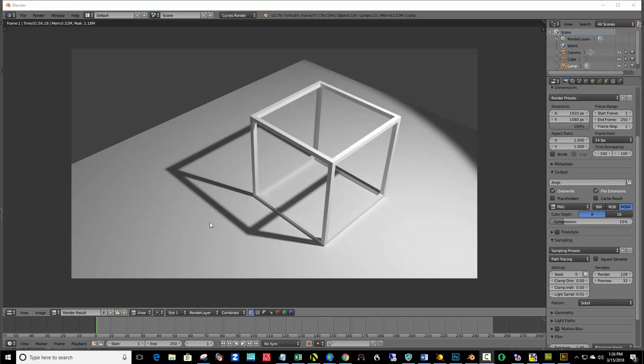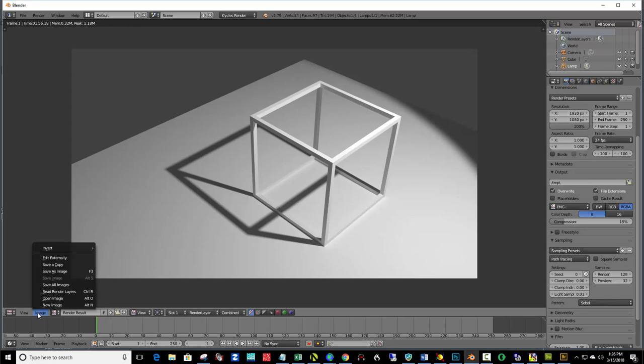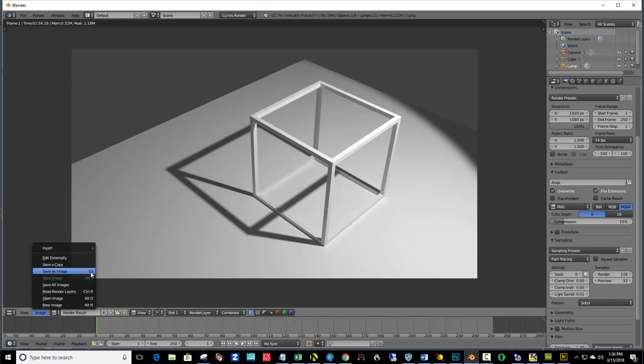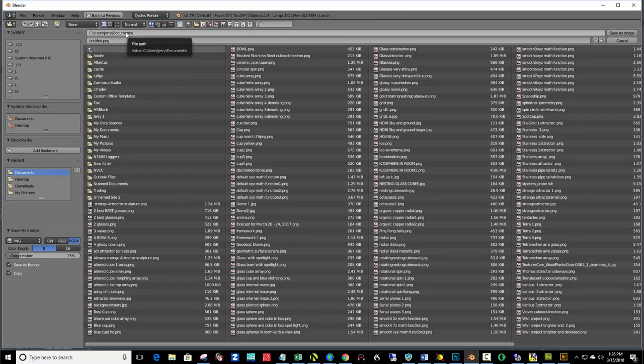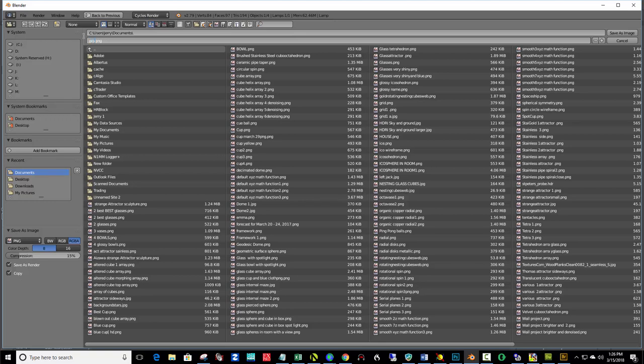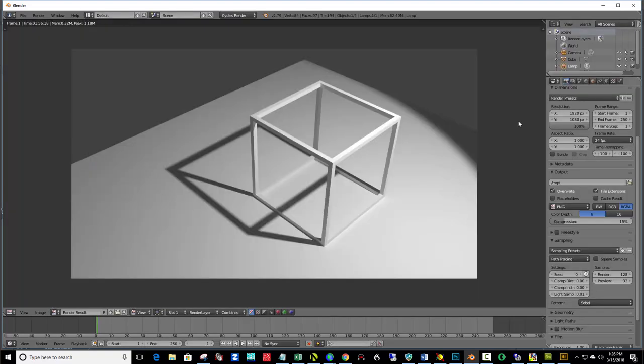So, next, be sure to save the image. So, come down to image, or easier yet, you can hit F3. But, you could just click image, save as image, or hit F3 on your keyboard. And, by default, it's going to send it into your documents. Name it here. Project 1. You can leave it as a ping. That's a good file format to save.